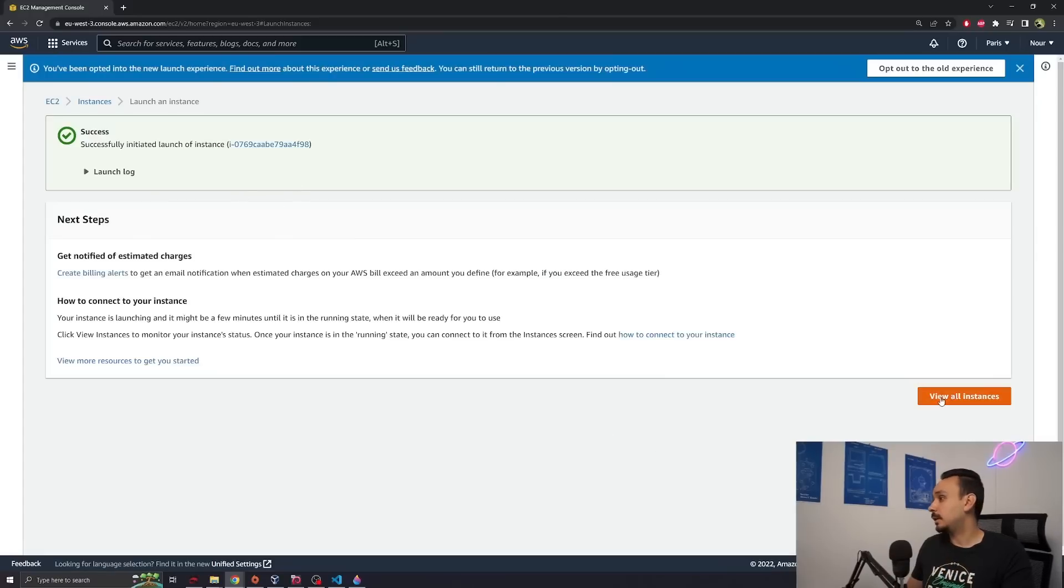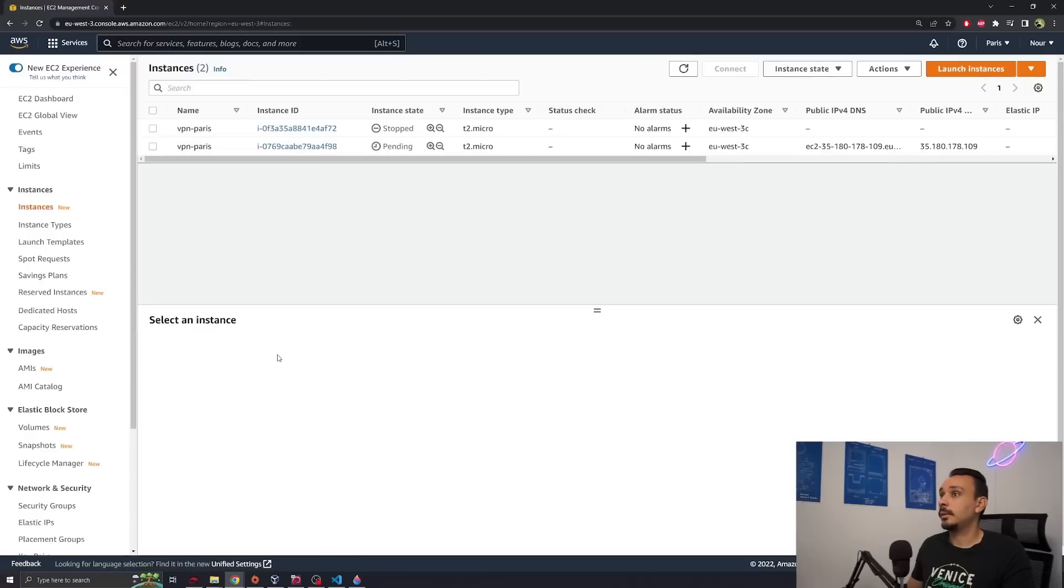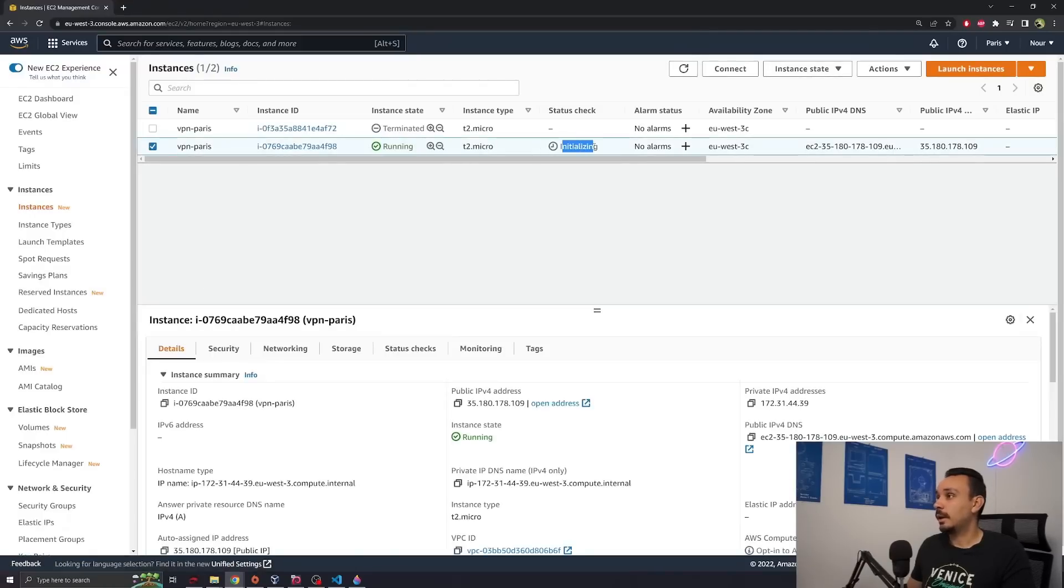All right, successfully initiated. Now let's view all the instances that we have. You'll see this is running however it's still initializing so you need to wait a bit until it completes the checks.